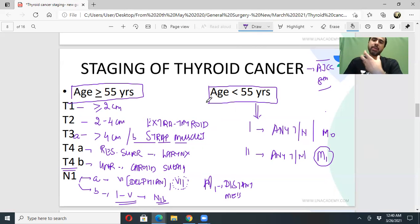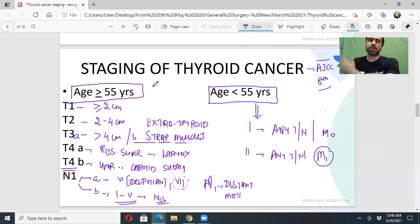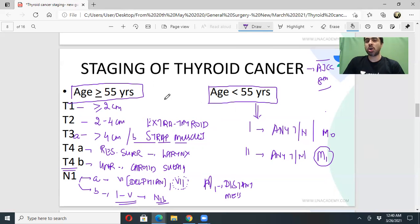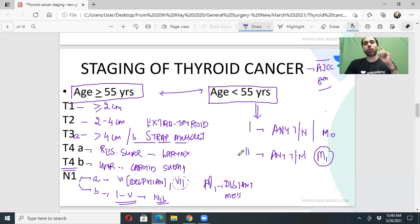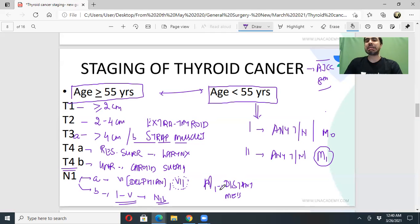This staging has more prognostic value than treatment value, because the treatment of all differentiated thyroid cancers is total thyroidectomy followed by investigation for metastasis and radioiodine. Lymphadenectomy depends on nodal status. Whether age is below or above 55 affects staging but not fundamentally the treatment. This was not the same in the old AJCC 7.